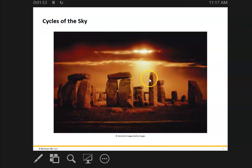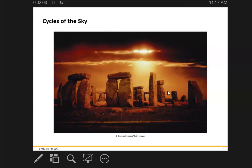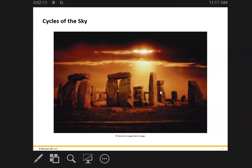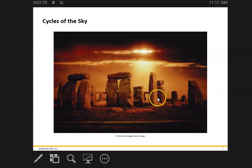One of the things they talk about in Chapter 1 is the historical nature of the cycles of the sky. This is obviously Stonehenge, and it turns out that Stonehenge actually lines up with the summer solstice, which has to do with the position of the sun on the first day of summer. That's just one example of ancient ruins that shows that humans were interested in the motions of the heavens.